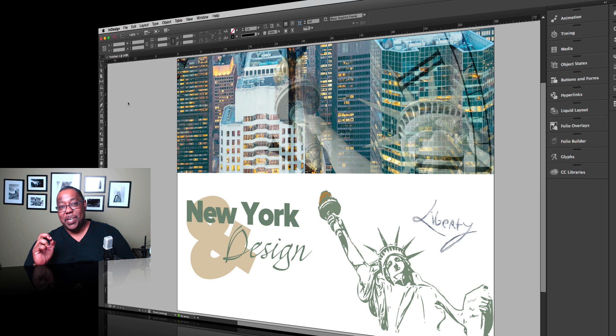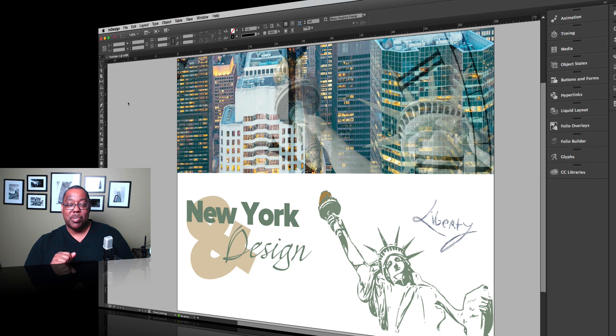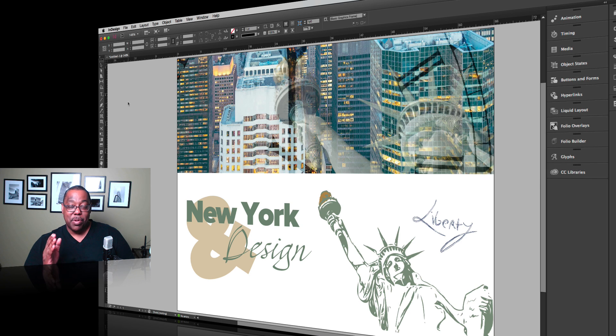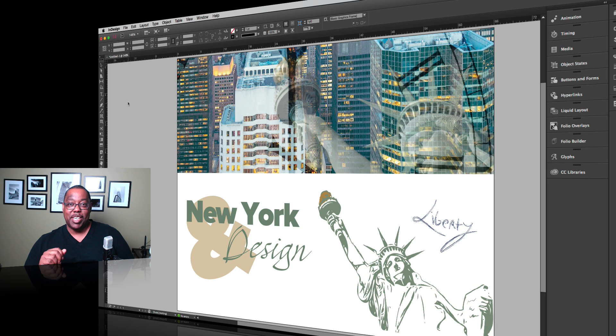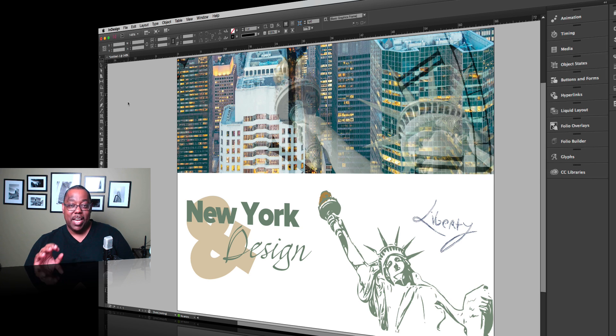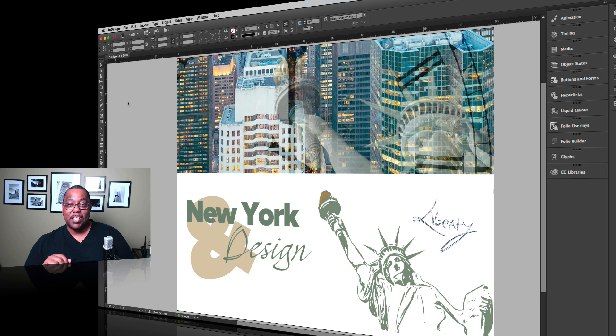So hope you enjoyed this week of mobile workflows for creatives. And more importantly, hope you enjoy the new Adobe Comp CC, which is available as you're watching this video. You should be able to go download this from the app store, have fun and create great things. Take care. We'll catch you on the next one.